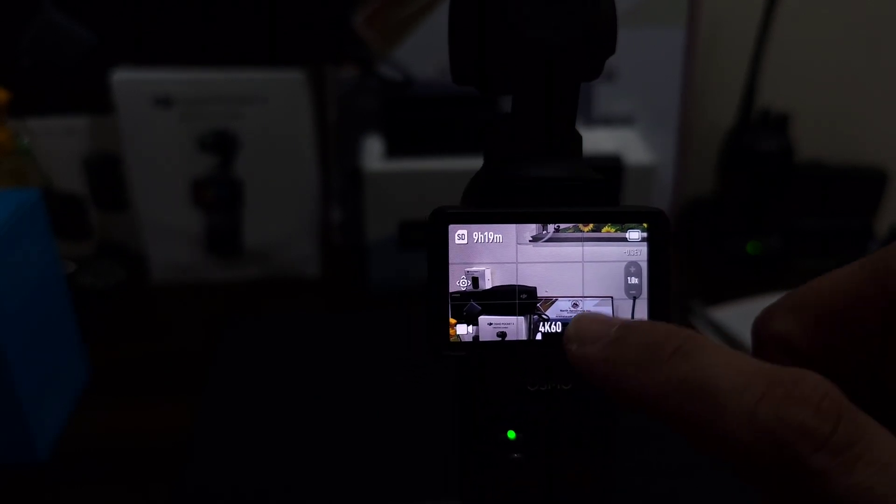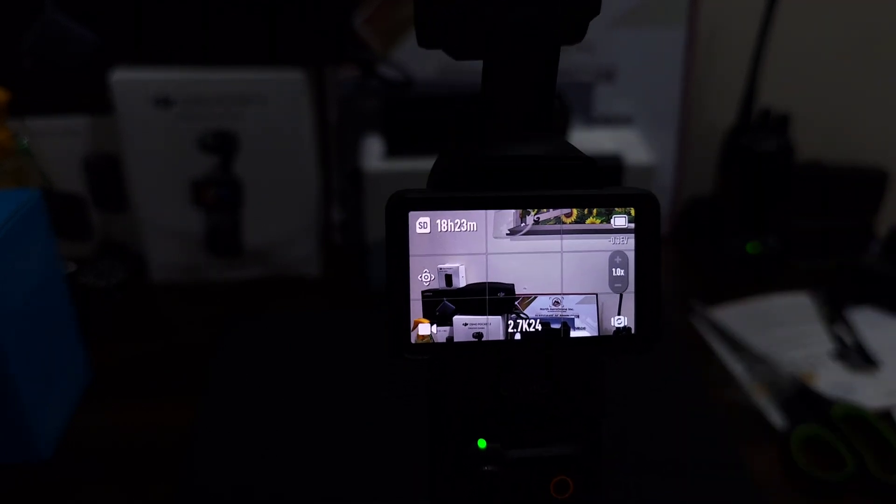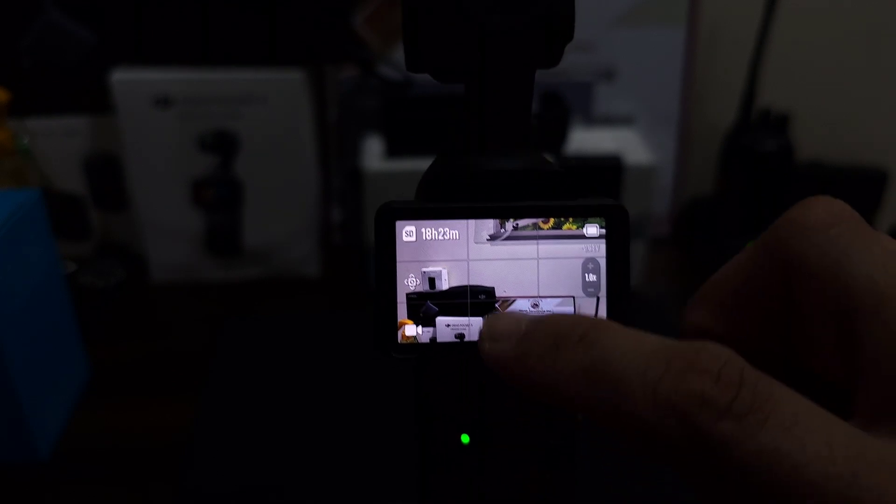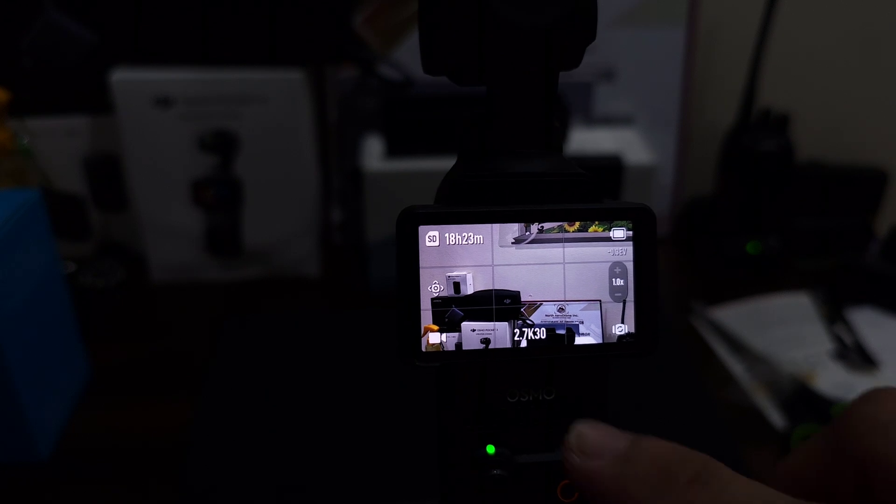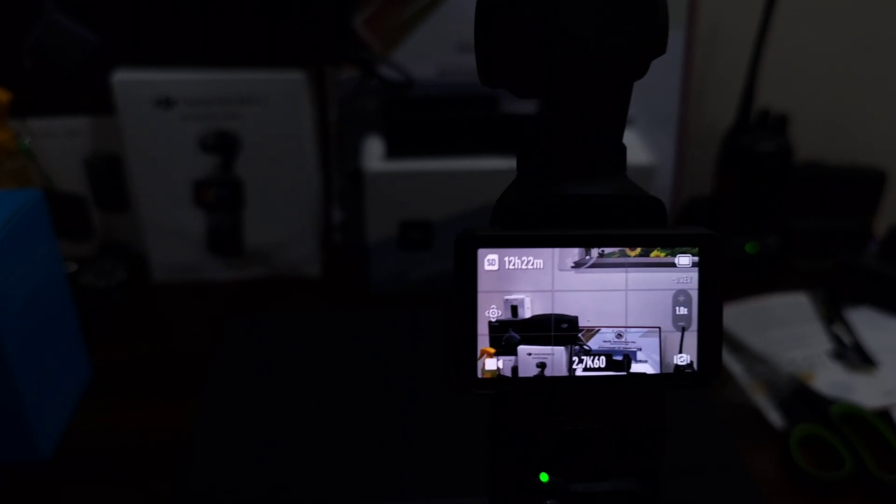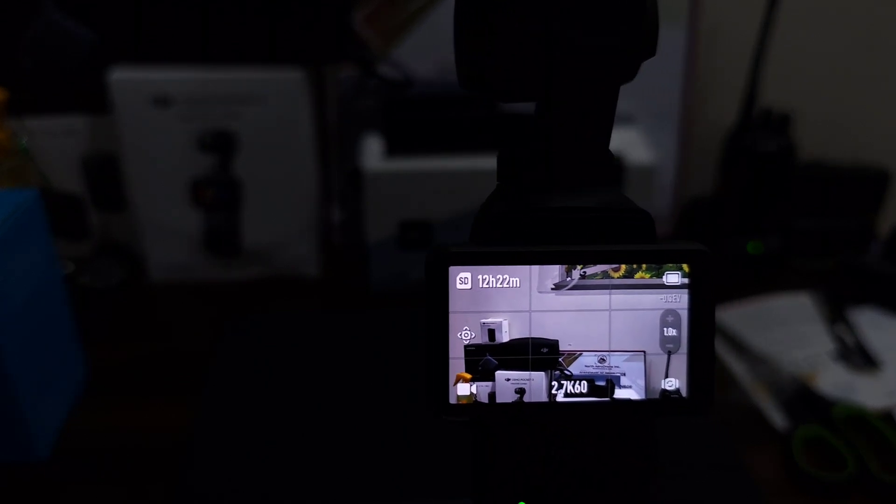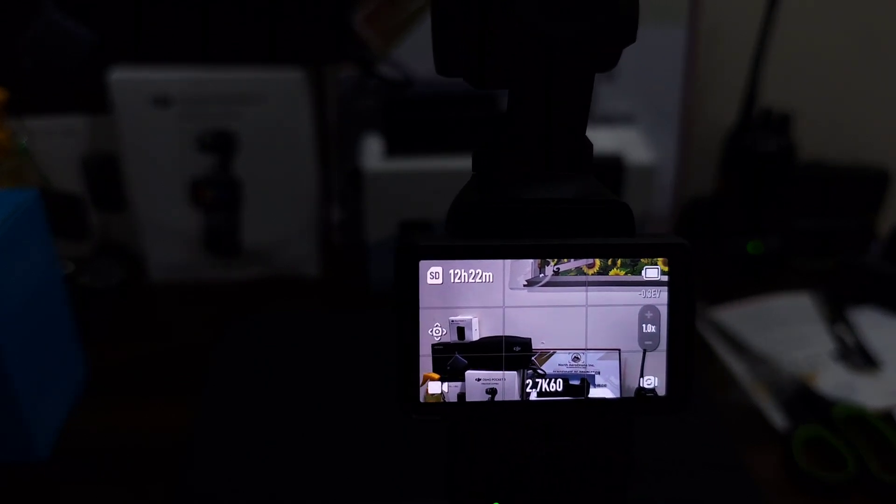All right, so let's try at 2.7K. 24 frames, 18 hours 23 minutes. So 2.7K at 30 frames, 18 hours 23. At 60, because 48, 50, and 60 are basically almost the same, so it's 12 hours and 22 minutes.